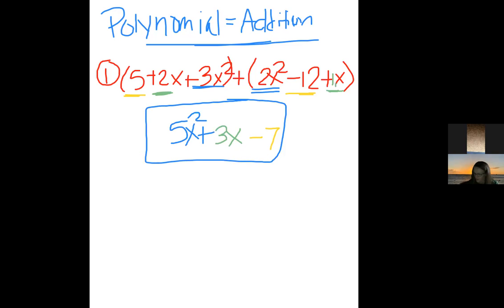Now let's see what happens when you subtract. Subtraction is literally the same thing — it's just that you have a minus sign. Let's look at what a subtraction problem would look like.